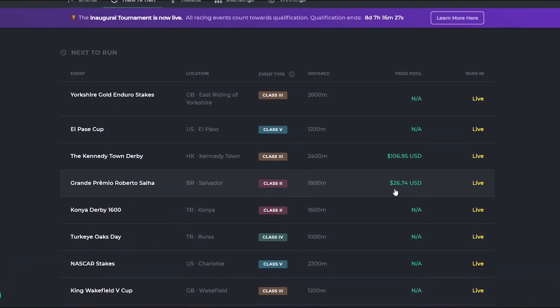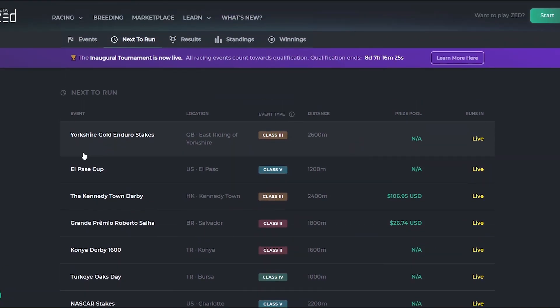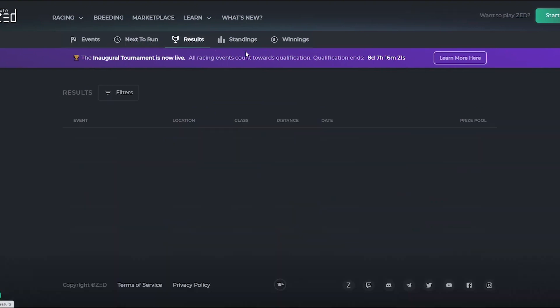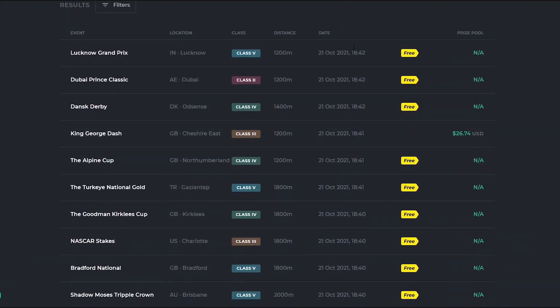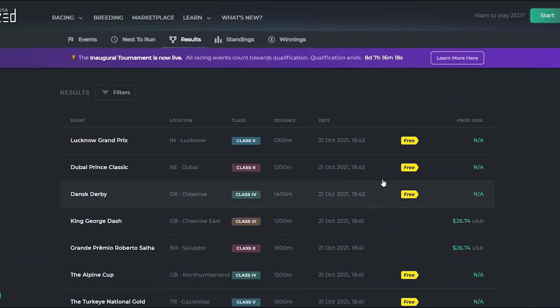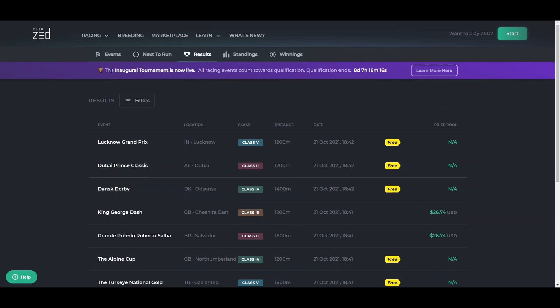You can own your own event if you want to create one. You can check results pages from horses all around the world and from your horse as well. There is an inaugural tournament that is live and all racing events count towards qualification.